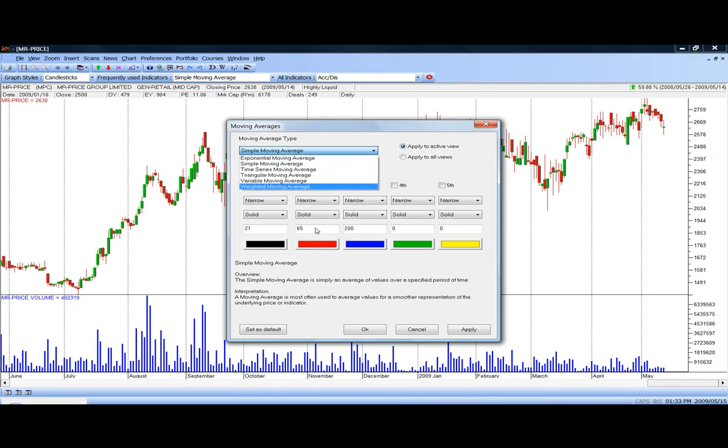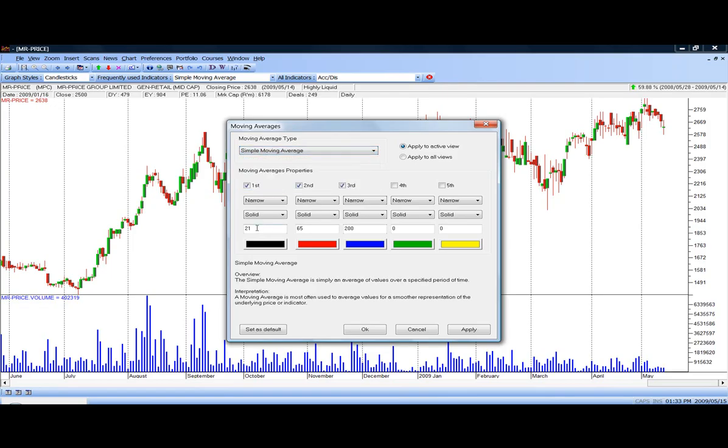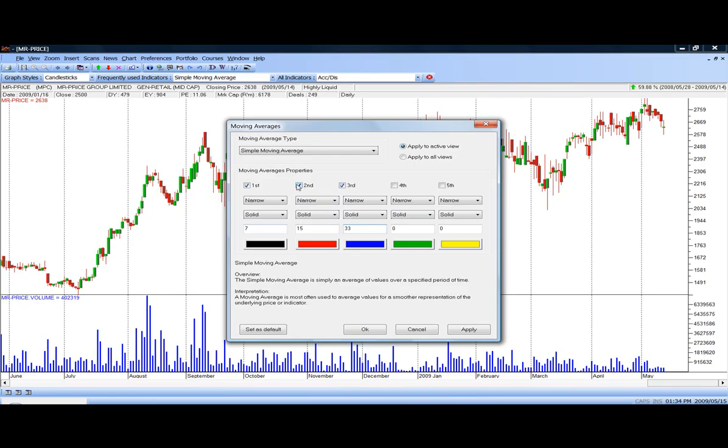If you like these settings that come up automatically as a default, by all means retain them. However, if you wish to have different settings that you will regularly refer to, let's say maybe a shorter time period, let's say 7, and a 15, and let's say a 33 day moving average, all you need to do is type the figures in, make sure that you've got ticks in those blocks, and then set it as your default. Then every time that you call up moving average, it will have your different settings.